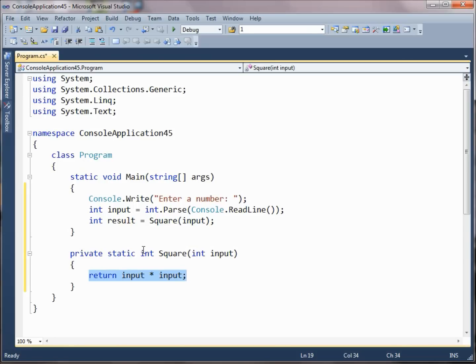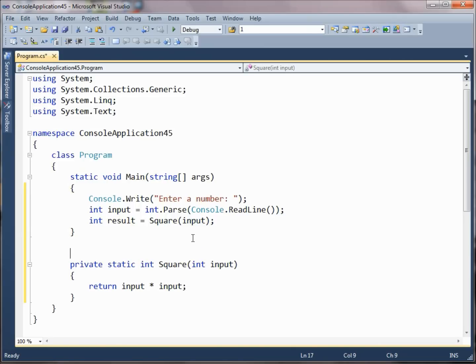If you don't want to return anything you declare it as void. Now let's consider a more complicated case.